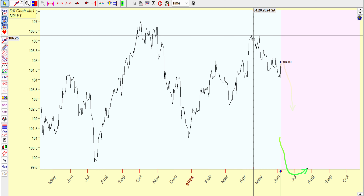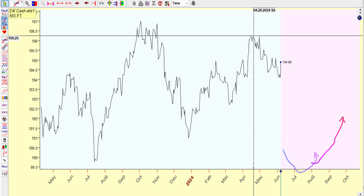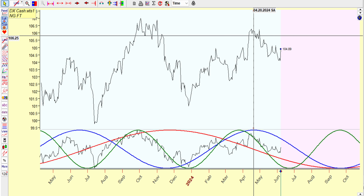Seasonality-wise, you could probably say maybe June/July they're kind of weak — the dollar normally goes down around there. Somewhere around August/September it gets a rally. But let's look at the spectrum cycle.